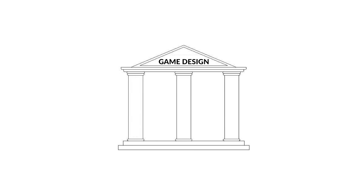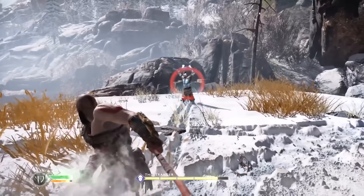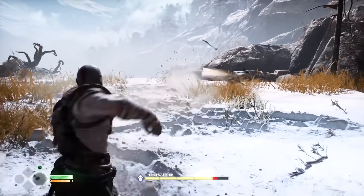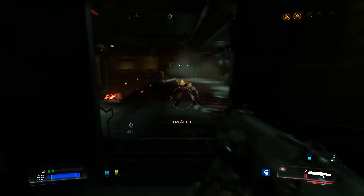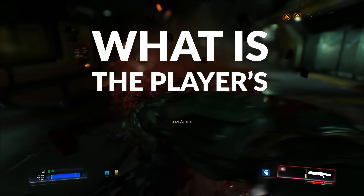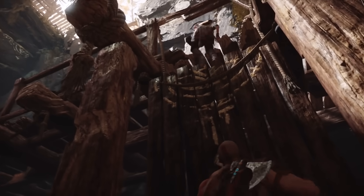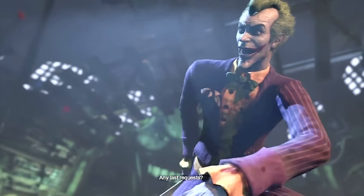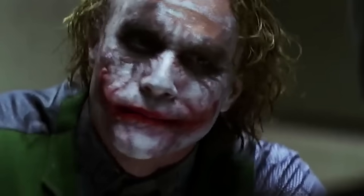First off, every game needs a foundation. In game design, there are three main pillars that hold up this foundation: Player, Communication, and Appeal. Now, these might seem obvious, but understanding how to work with them is crucial. You can start by asking yourself, what is the player's role? And how does he interact with the game? The player always needs to have a purpose, and it's extremely important that it's the player driving the game forward. After all, this is what distinguishes a game from a movie.